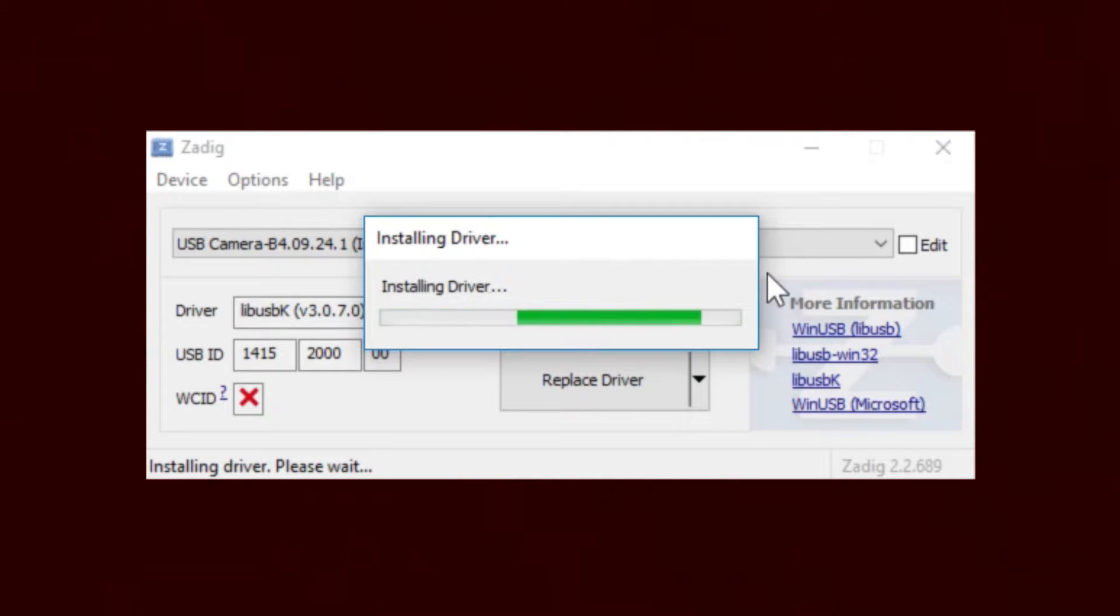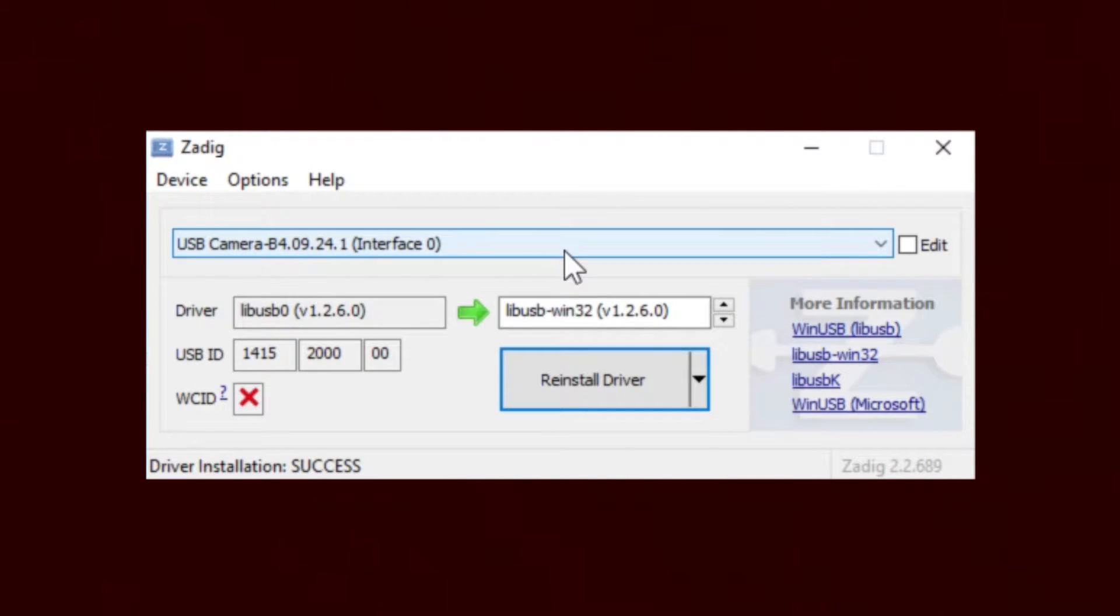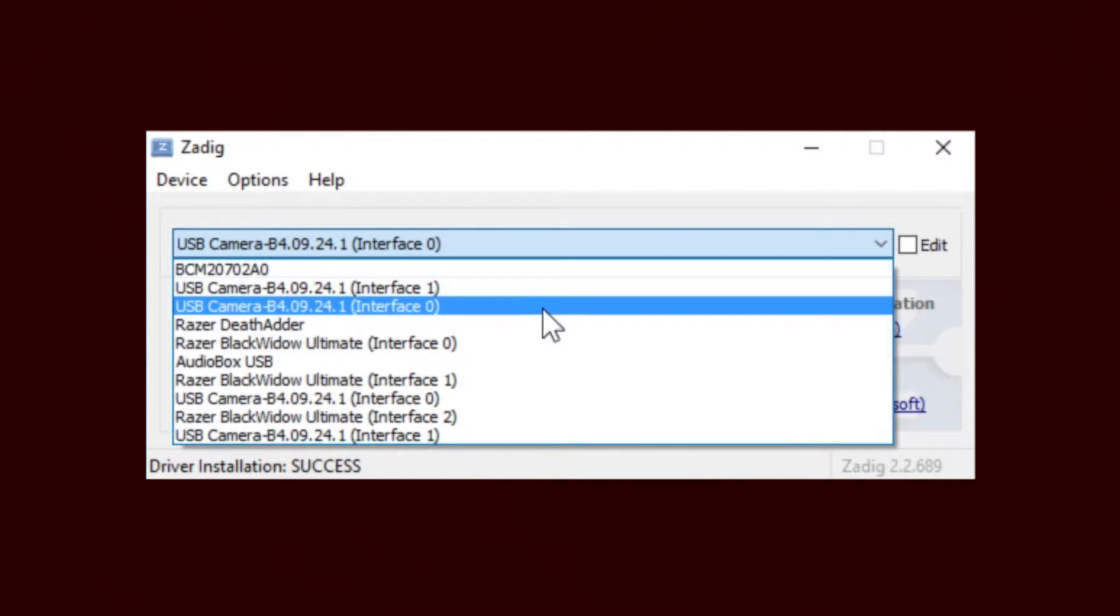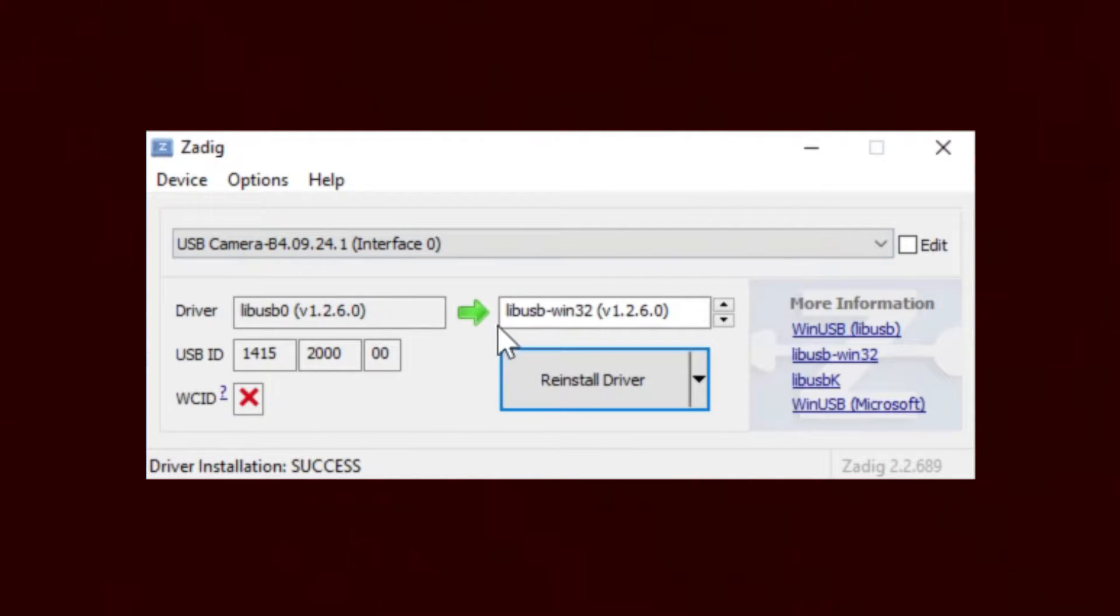For whatever reason this actually fixes most problems. So if you're having that problem on the other camera as well, be sure to scroll down to that camera and do the exact same thing.